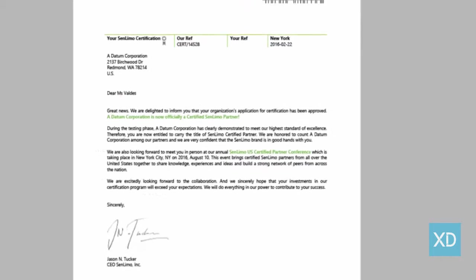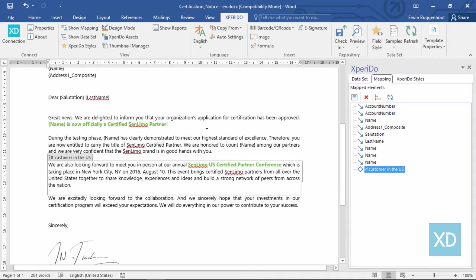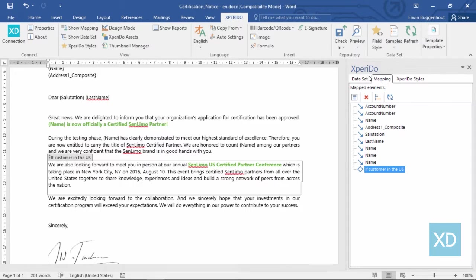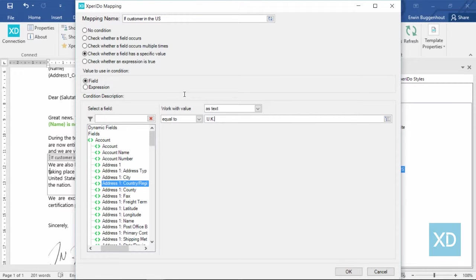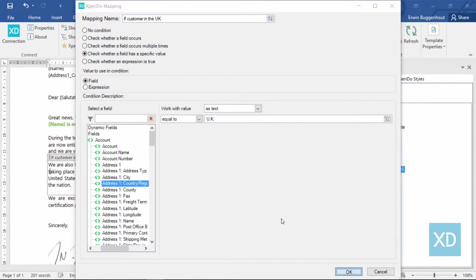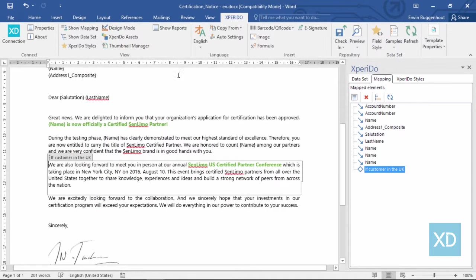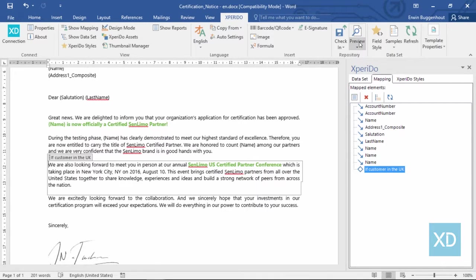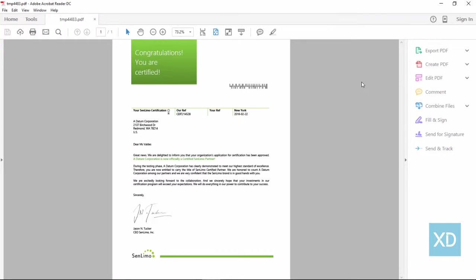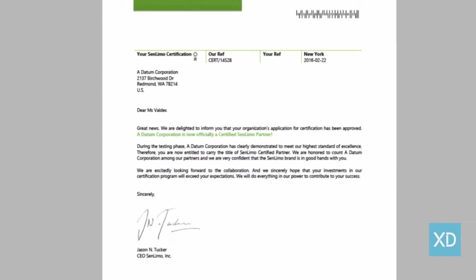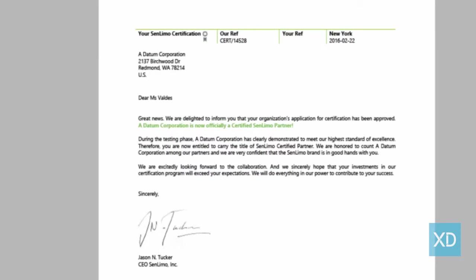Now let's do the negative test as well. If you change the condition to only show the paragraph for companies based out of the United Kingdom, then you'd expect the paragraph to be hidden. So let's quickly do that and preview. And there you are, the paragraph is omitted indeed.